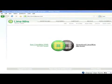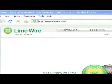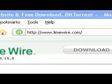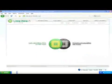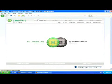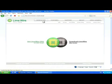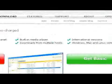First of all, download LimeWire from the official site at www.LimeWire.com. Since it's available for download for free, there's no reason to download it from any other source.